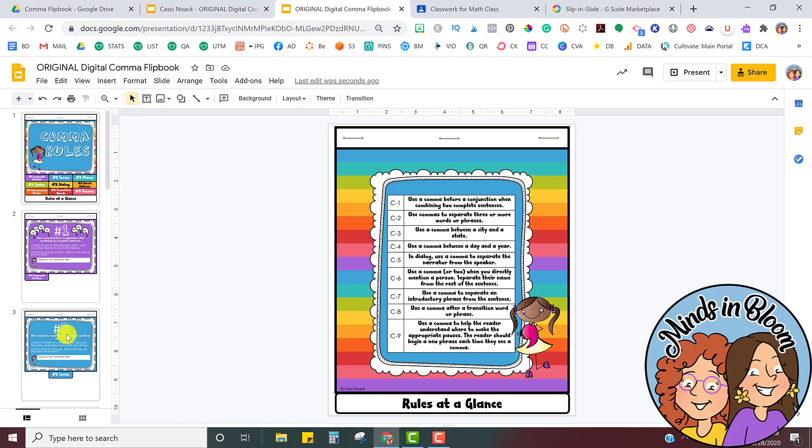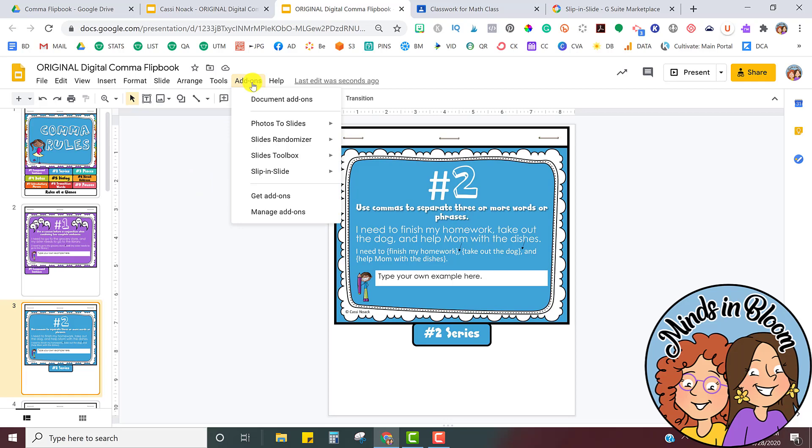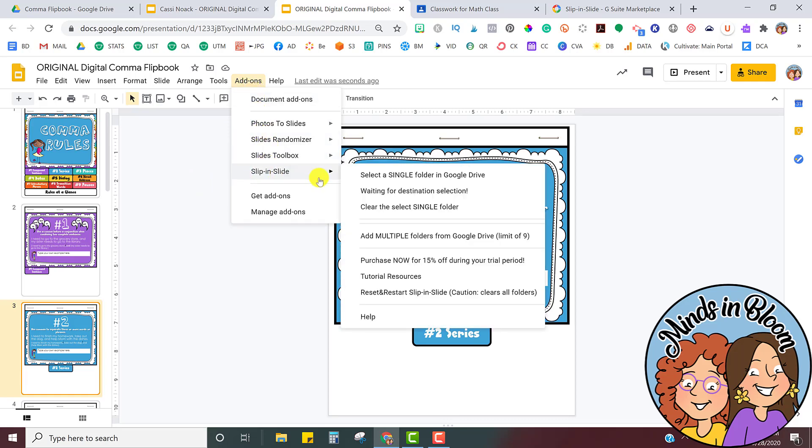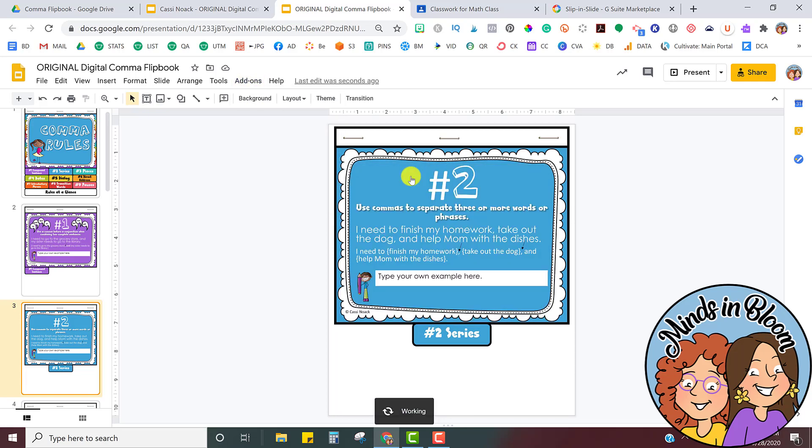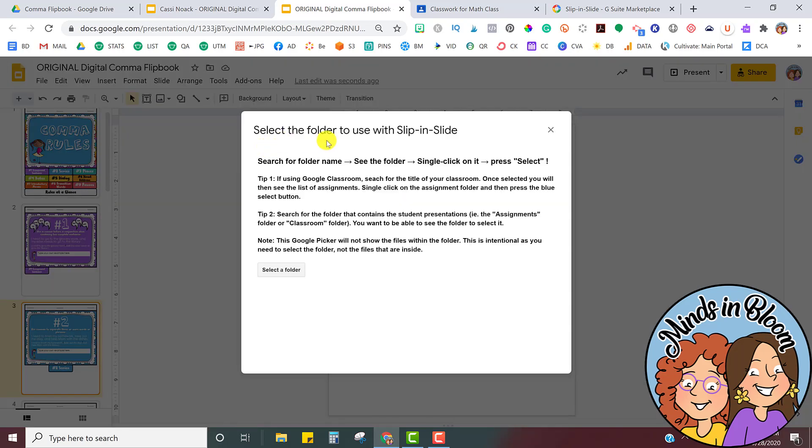But maybe now I want to assign another page. Maybe it's the next day and we're ready to work on the second comma rule. So we're going to use the Slip and Slide add-on. The first time you use it, it's probably going to tell you to start. So click on Slip and Slide. I'm going to click on Select a Single Folder. So sometimes it may do a process of getting started, and that's okay. Just wait for it to do that process. But once you get through that process, it will let you select a folder.